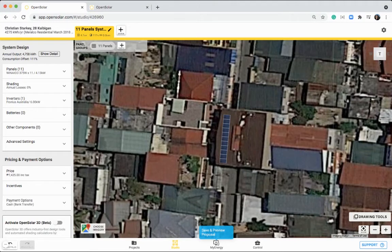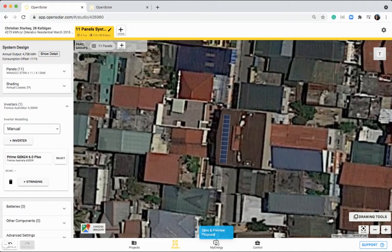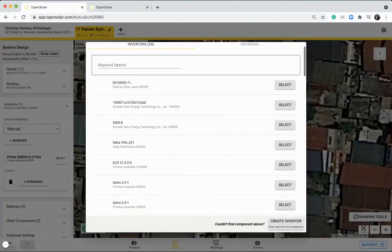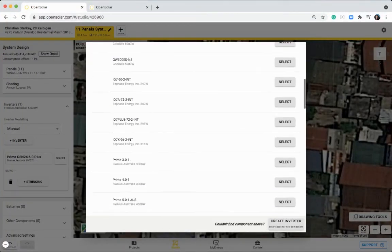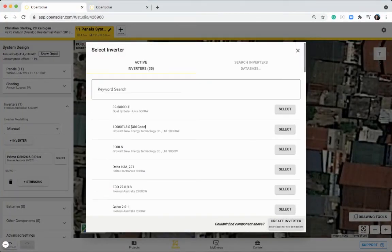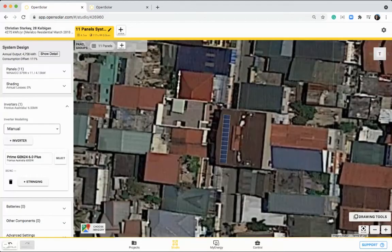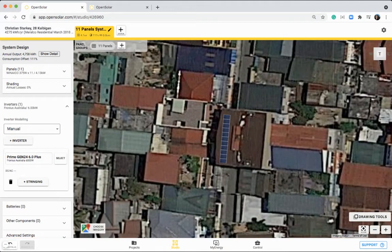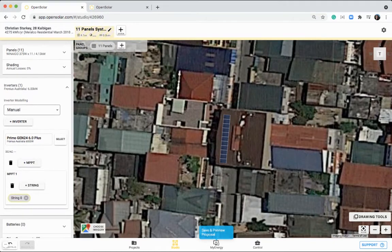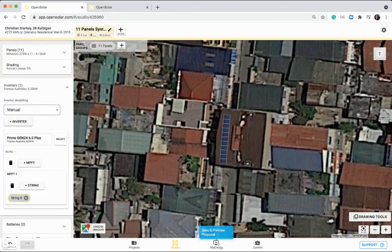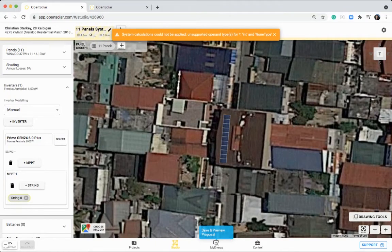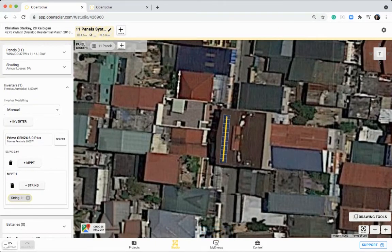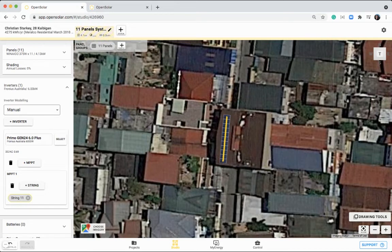Once you've done your panel layout, you can jump into inverters, add in your inverter like I did here. So once again, just selecting from this list, or searching our inverter database. You can also add the string of your inverter by clicking on plus stringing. Now we've got our first MPPT with our first string. You can then click on one end of the panel group, and click to the other end, and this will string that array. So you can see we've got a string of 11 panels in this case.